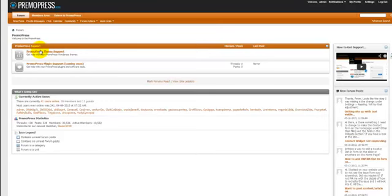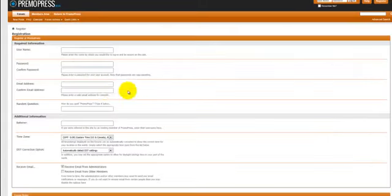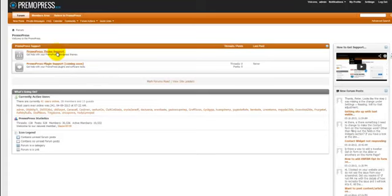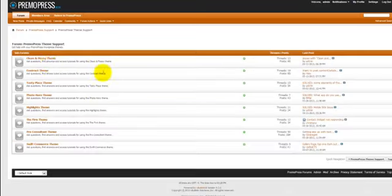So the first thing you want to do is make sure you check your email as soon as you fill out this form. And it's going to be sent to whatever email address you put right here. And once you get confirmed and you can see the forums, you can go ahead and just click on PrimoPress Theme Support.